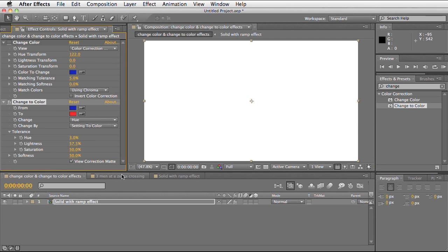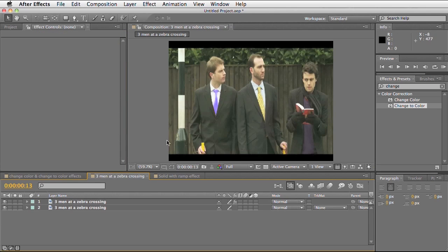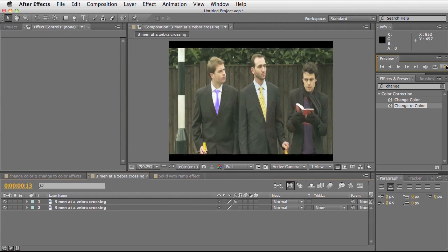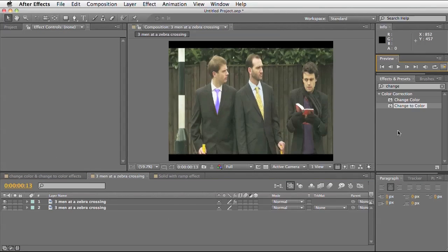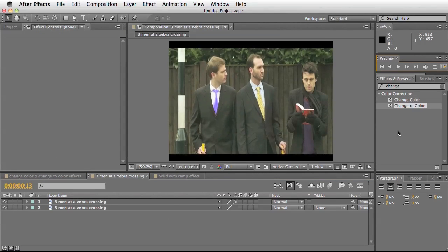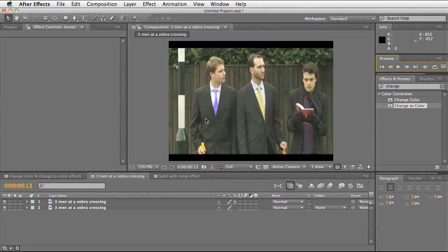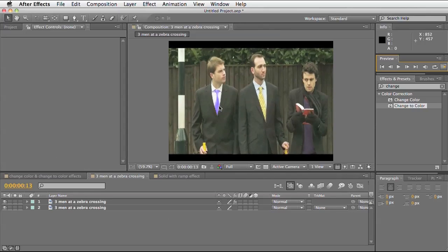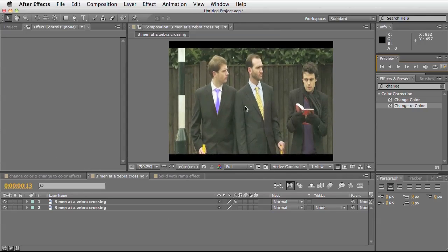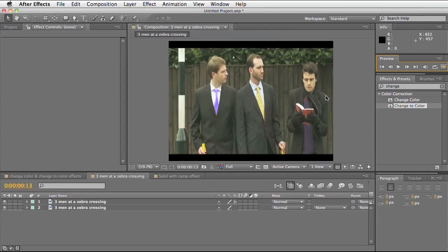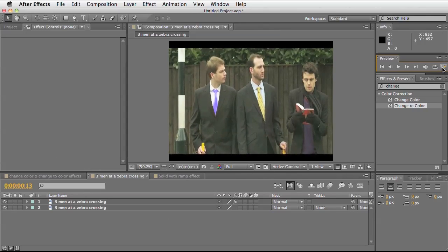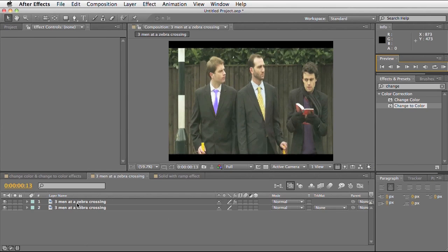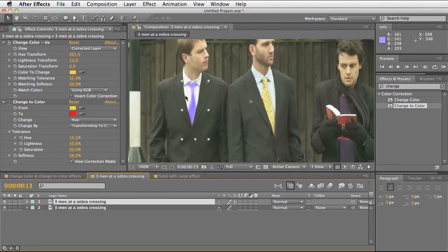Let's have a look at this in effect and where you can use this. Here I've got some footage of three men at a zebra crossing. If I run preview through this you can see the footage is moving, the people are moving, and it's a very simplistic shot.